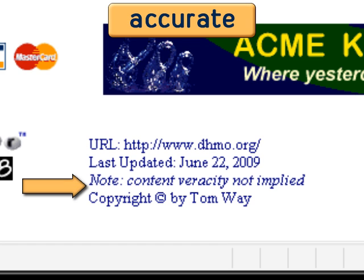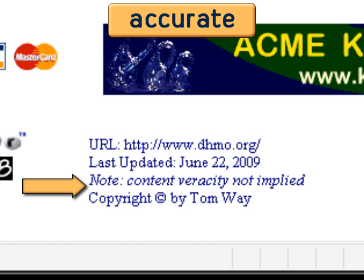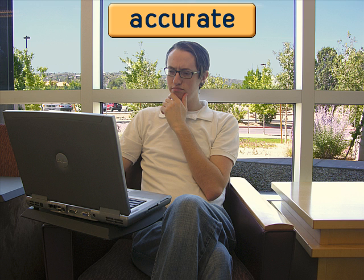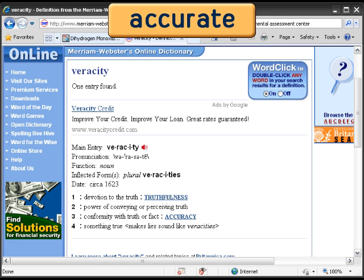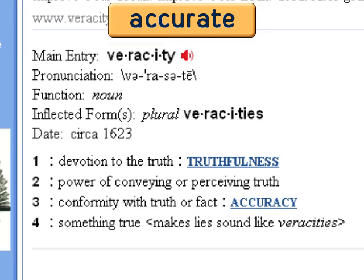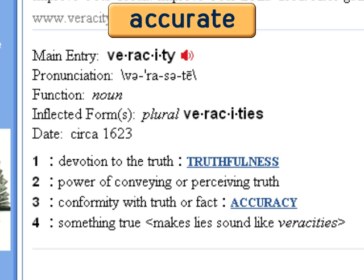Why is this note here — "content veracity not implied"? What does veracity mean? I'm going to look that up on merriamwebster.com — they're a trusted website. Truthfulness and accuracy. Let me see if I've got this straight: the person who made this website is saying the truth or accuracy of this site should not be assumed. Remember that anyone can post anything on the web — there are no standards to ensure the reliability of information on websites.